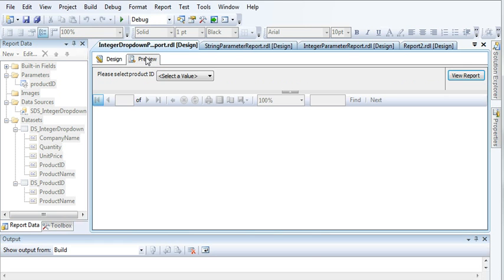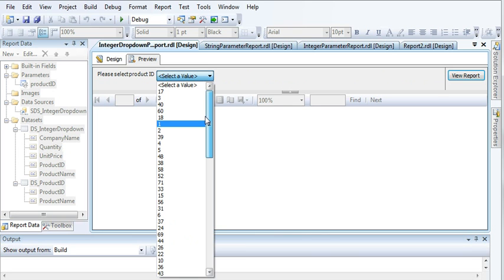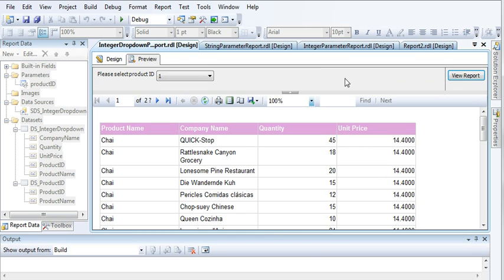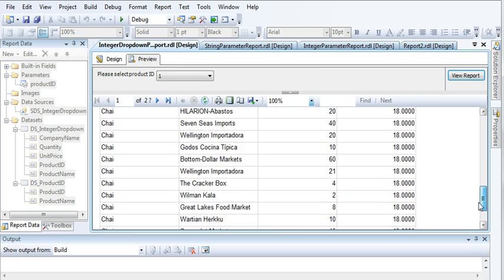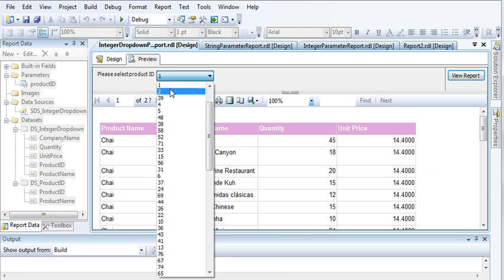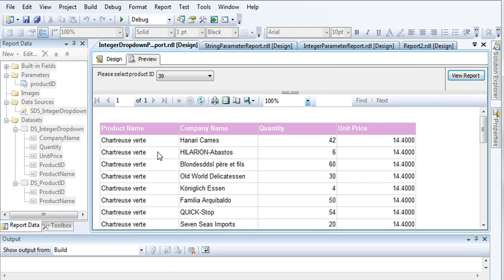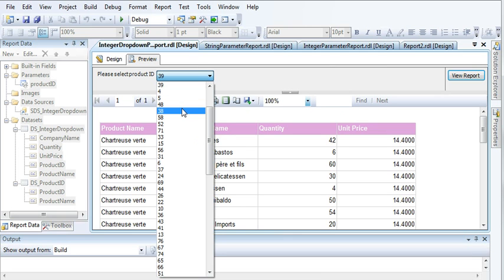Now if you preview the report, you can see you have a drop-down. You are given a list of Product IDs. Select any one, say Product ID 31, and click View Report — you will be given the list of products with that Product ID. If I select 39, it displays the product with Product ID 39. This is how you can create a drop-down criteria to filter and display records.